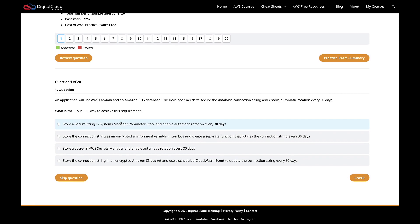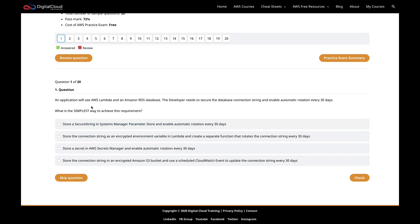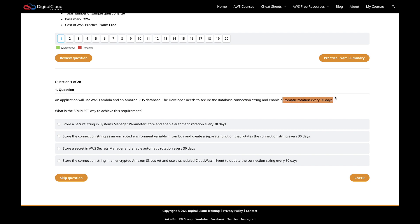The first question is: an application will use AWS Lambda and an RDS database, and the developer needs to secure the database connection string and enable automatic rotation every 30 days. So we know there's a Lambda function and a database — the Lambda function is storing some information in the RDS database. We're tasked to work out how we can secure the database connection string, with the additional requirement that it must be rotated every 30 days.